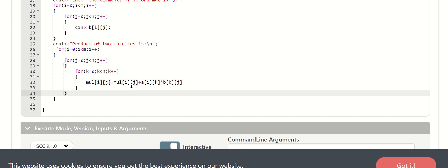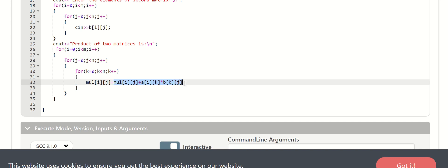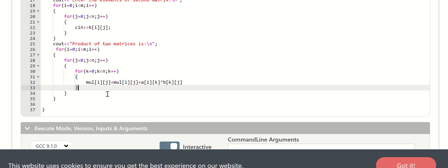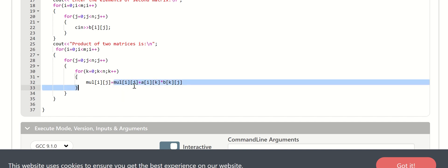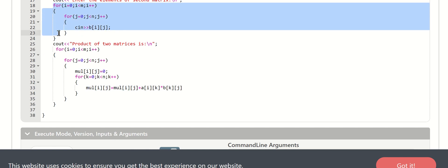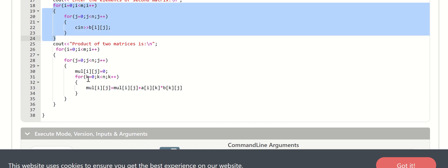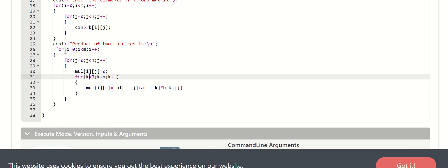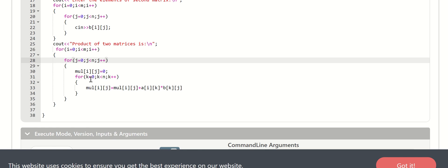The formula is: mul of i,j plus a of i,k into b of k,j. This is how we use the matrix multiplication logic and apply the formula. The outermost loop is i, then the inner loop is j, and then the innermost loop is k.